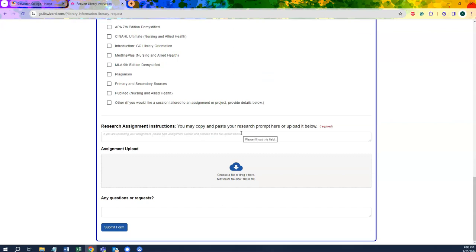Finally, include research assignment instructions, or upload a copy of the research assignment for the librarians to review prior to your class. This is an essential part of the process, as it allows us to better prepare ahead of time to serve your students in the best way possible. At the end of the document, you will also find an area to include any additional questions, comments, or requests for the librarians to review before reaching out to you to finalize your instructional session.